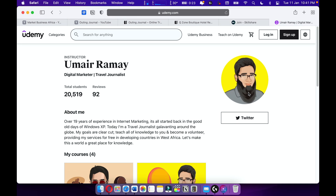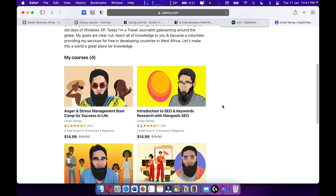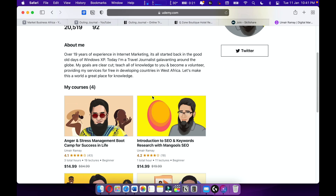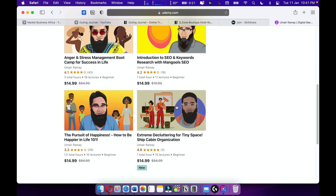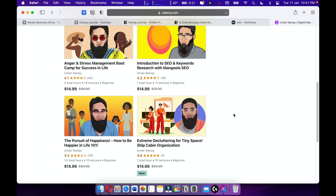Also check out my courses on Udemy. I have around four courses with over 20,000 students, and most of my courses are going quite well. Make sure to support me on Skillshare and Udemy. Keep going, never stop learning — learn until you die!